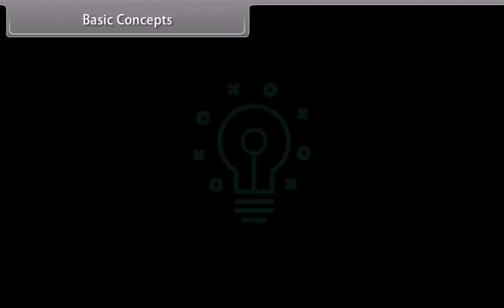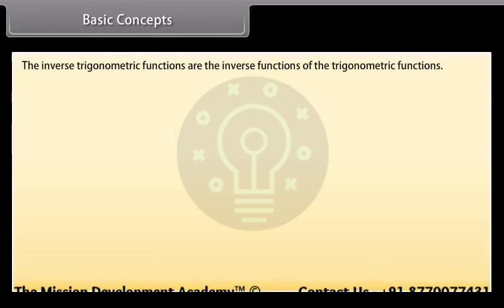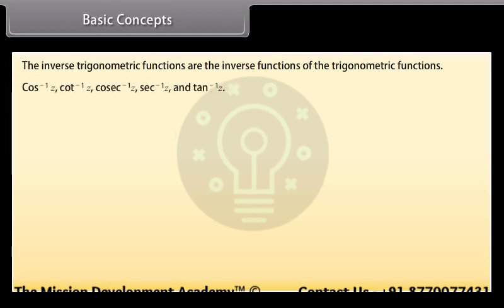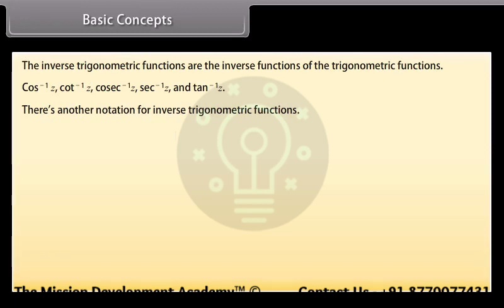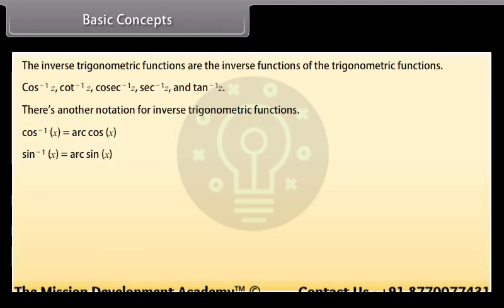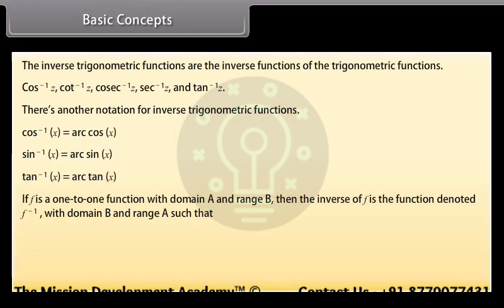The inverse trigonometric functions are the inverse functions of the trigonometric functions. There is another notation for inverse trigonometric functions: cos⁻¹ x = arc cos x, sin⁻¹ x = arc sin x, tan⁻¹ x = arc tan x. Recall that if f is a one-to-one function with domain A and range B, then the inverse of f is the function f⁻¹ with domain B and range A such that y = f⁻¹(x) if and only if x = f(y).